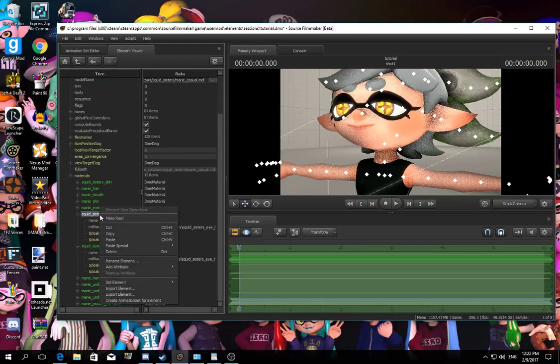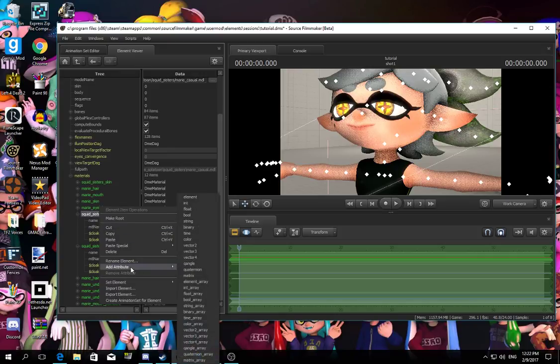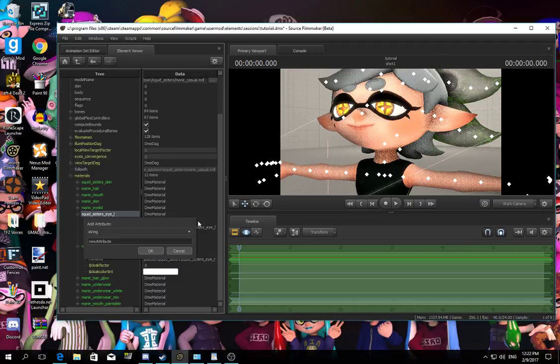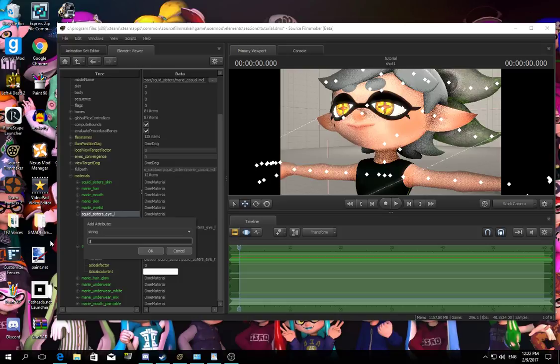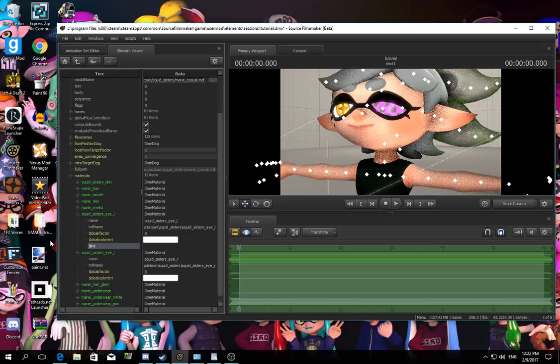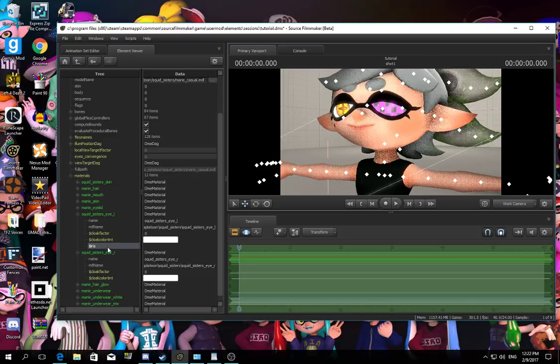Right click, add attribute, and press string, then type base texture, wait no, iris. You can see the eye changed a bit.